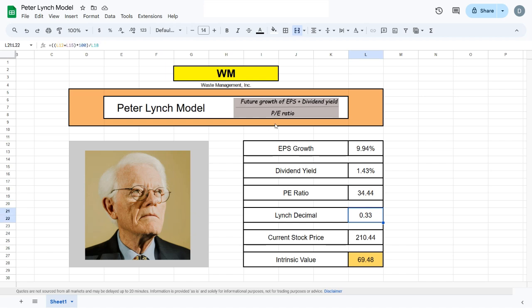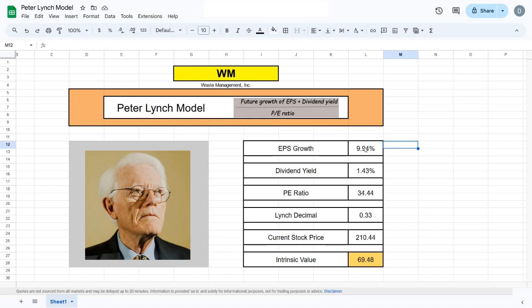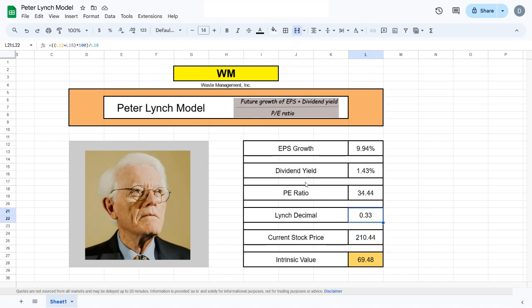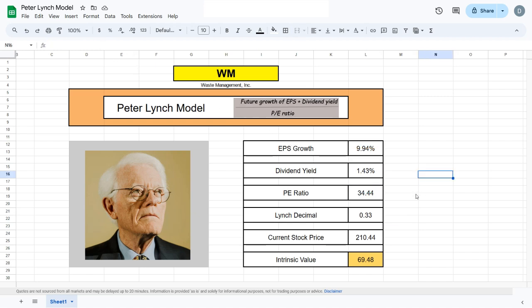Using the formula up here, we take the earnings per share growth and add the dividend yield. We then have to put this in brackets and multiply everything by 100, as the two metrics here are in percentages and we want them in normal numbers.